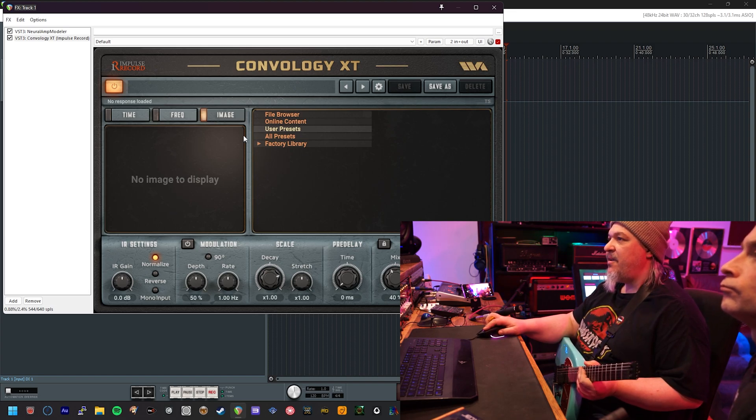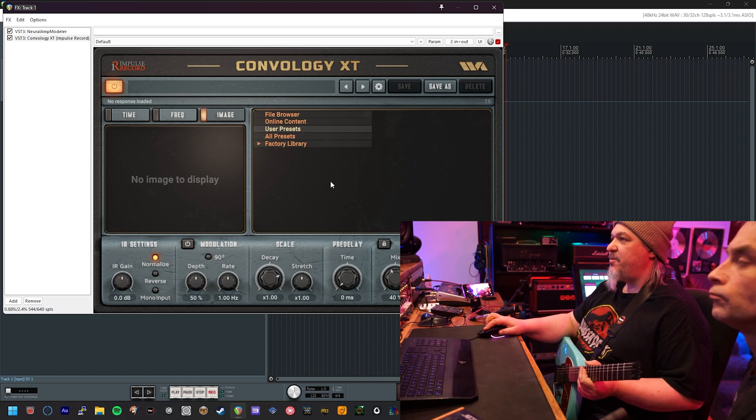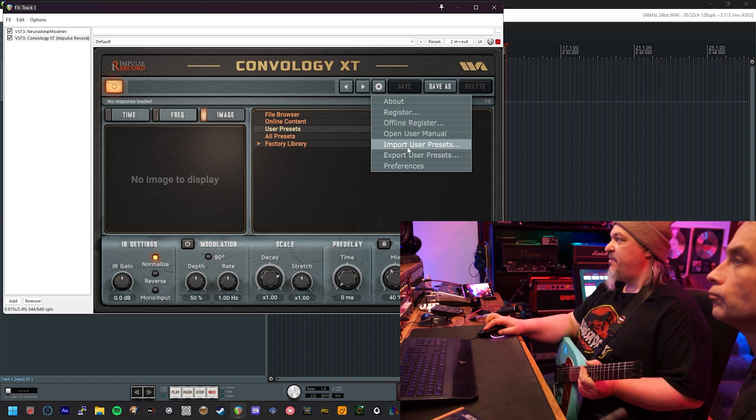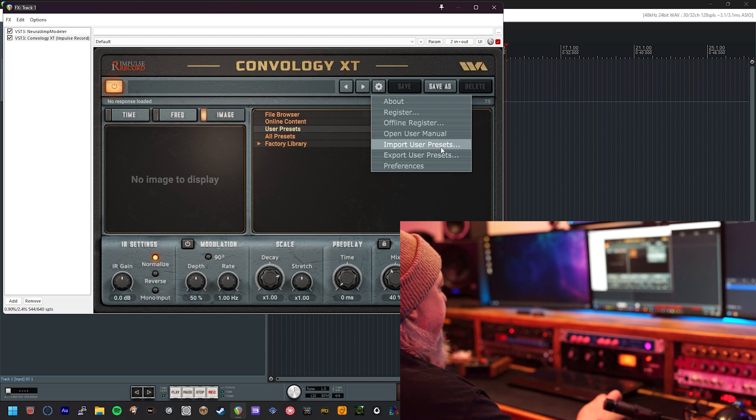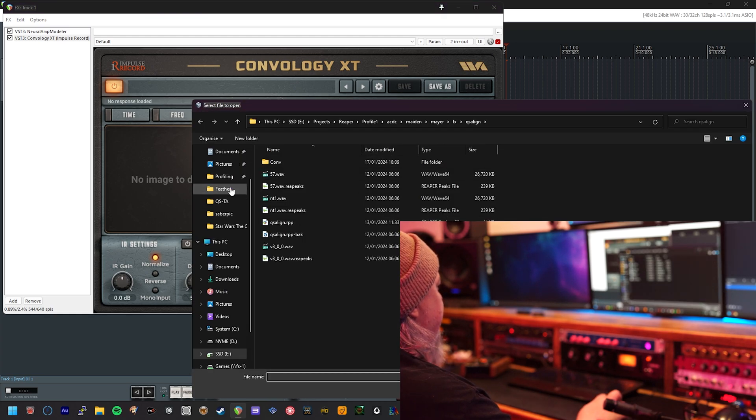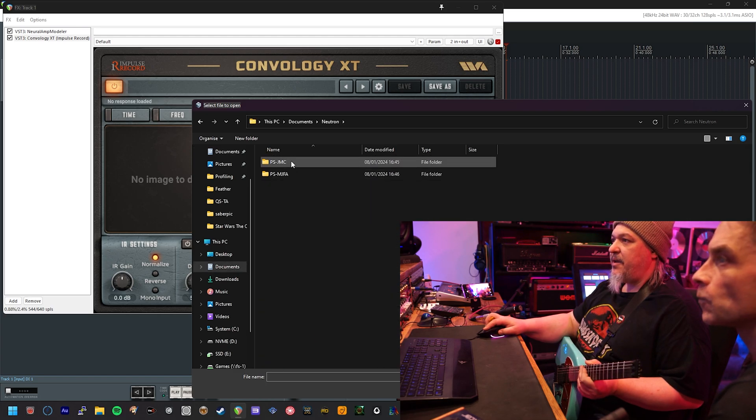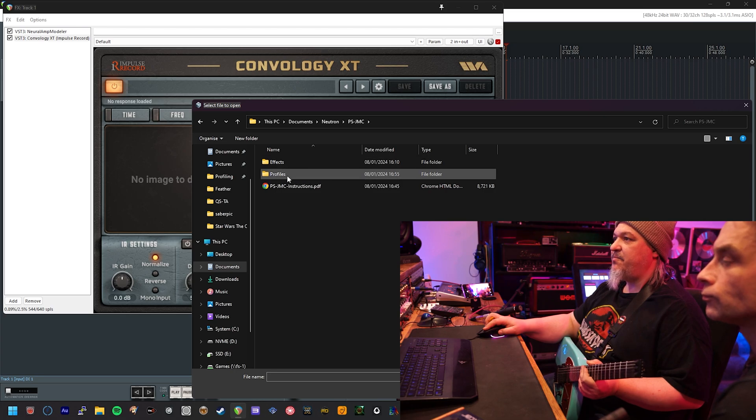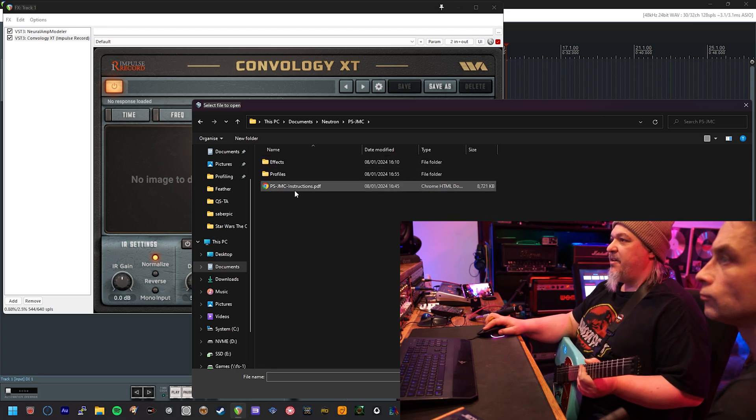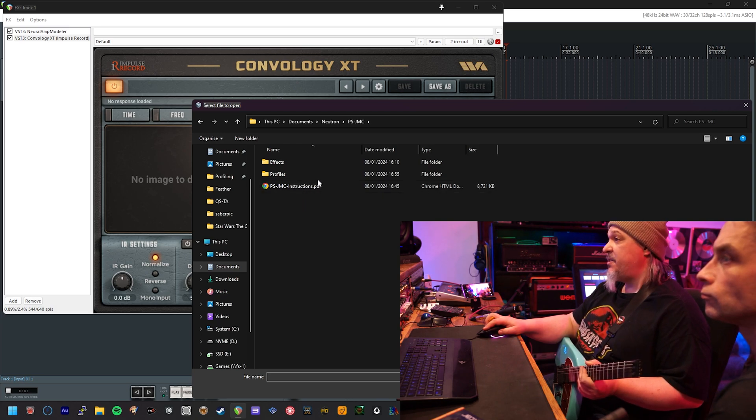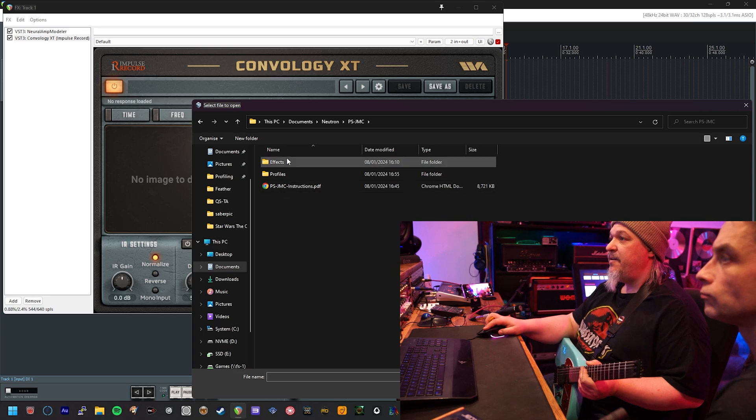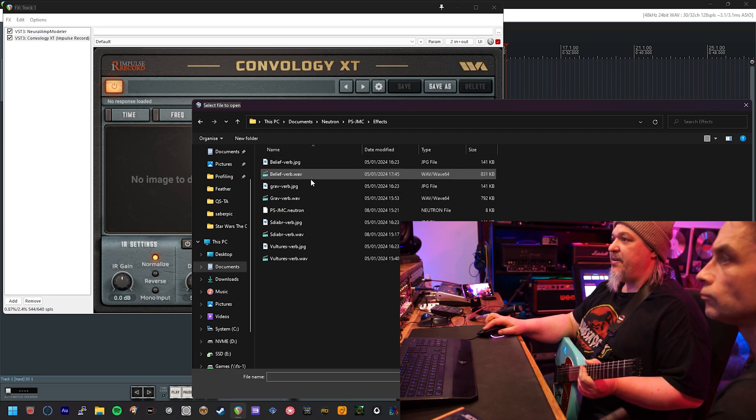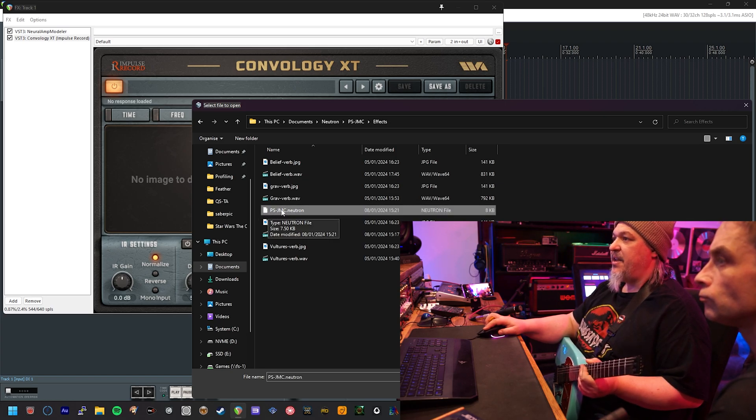First thing you're going to want to do is browse using import user presets to the location where you've extracted your producer series pack. And specifically, if we go into that, there's a folder here called effects. The profiles one contains all the neural amp modeler profiles. We've got your PDF with the instructions, which does include this information as well. If you follow this, you shouldn't need to go into the effects folder and you're looking for a presets file, which is the name of the pack.